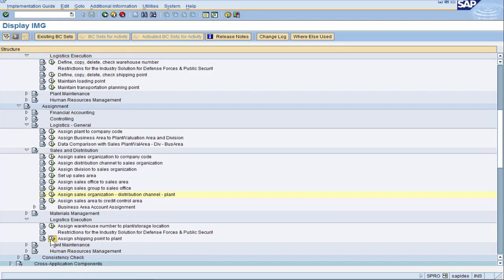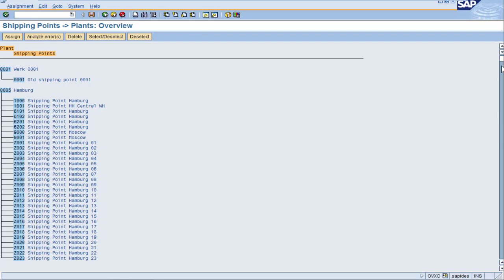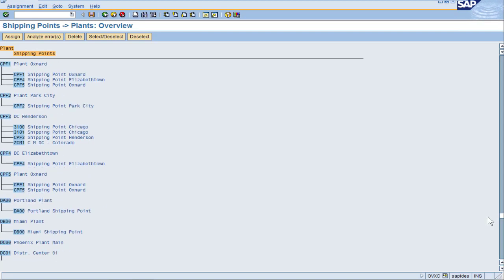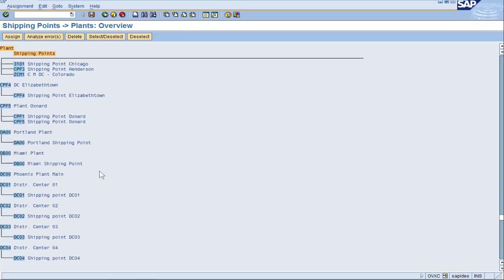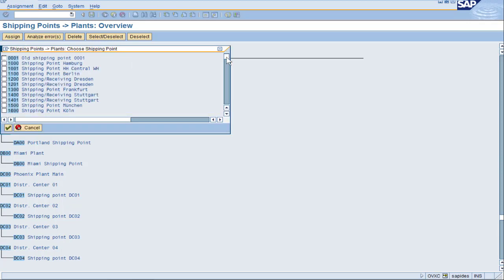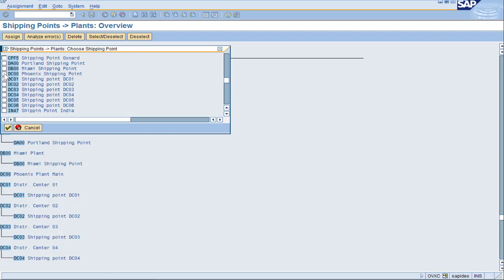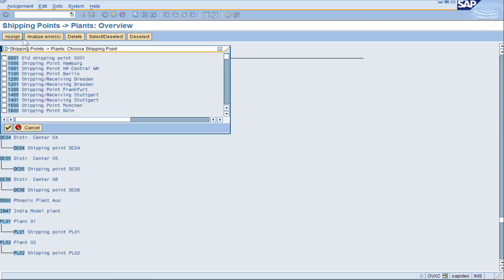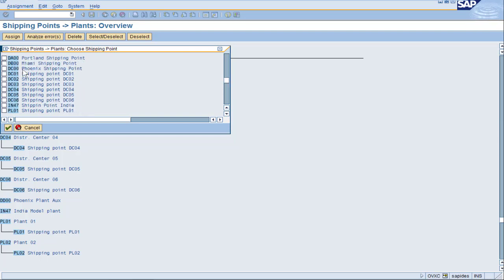Moving on to assigning shipping point to plant. Find our new plants DC00 and DD00. Here is our DC00 — click on assign and find our new shipping point within the list. Choose the one we want and move on to plant DD00. Same exact thing as before because we're using the same shipping point for both of these plants. Save and wrap this up.